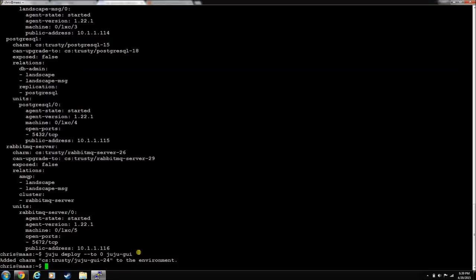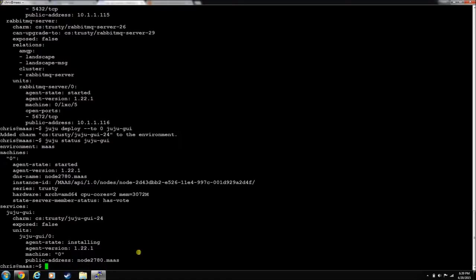And he's going to add him as a charm. He's not actually connected to anything. He's just the GUI for Juju. So you can do Juju status Juju GUI. And he's installing. And we have to wait for him to be started.